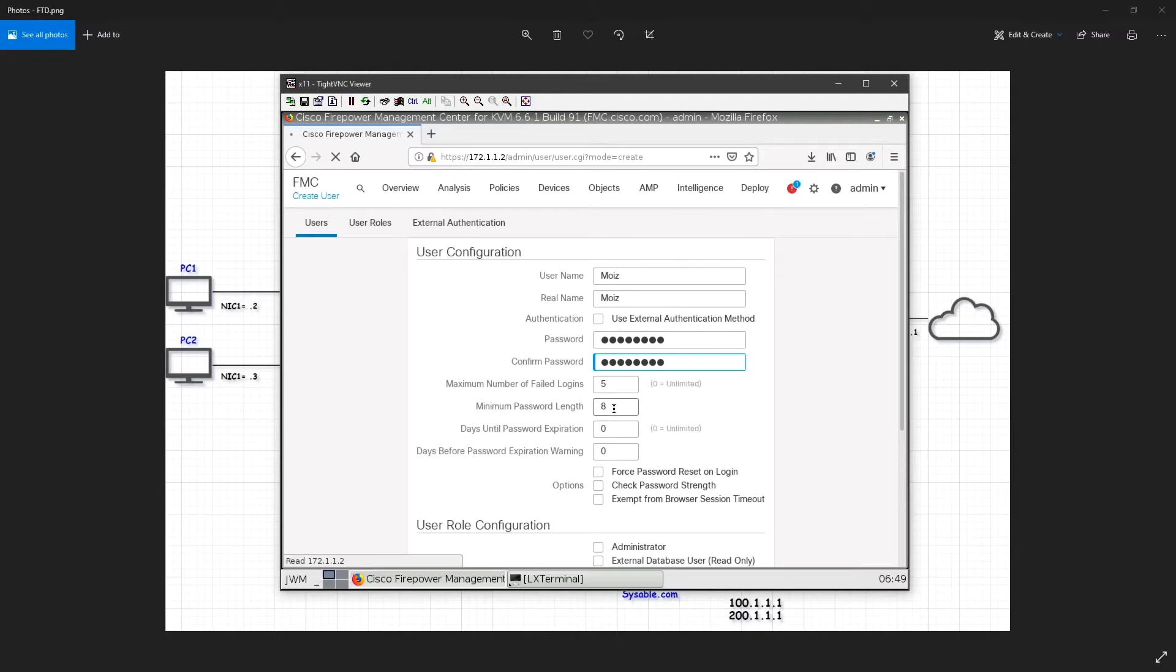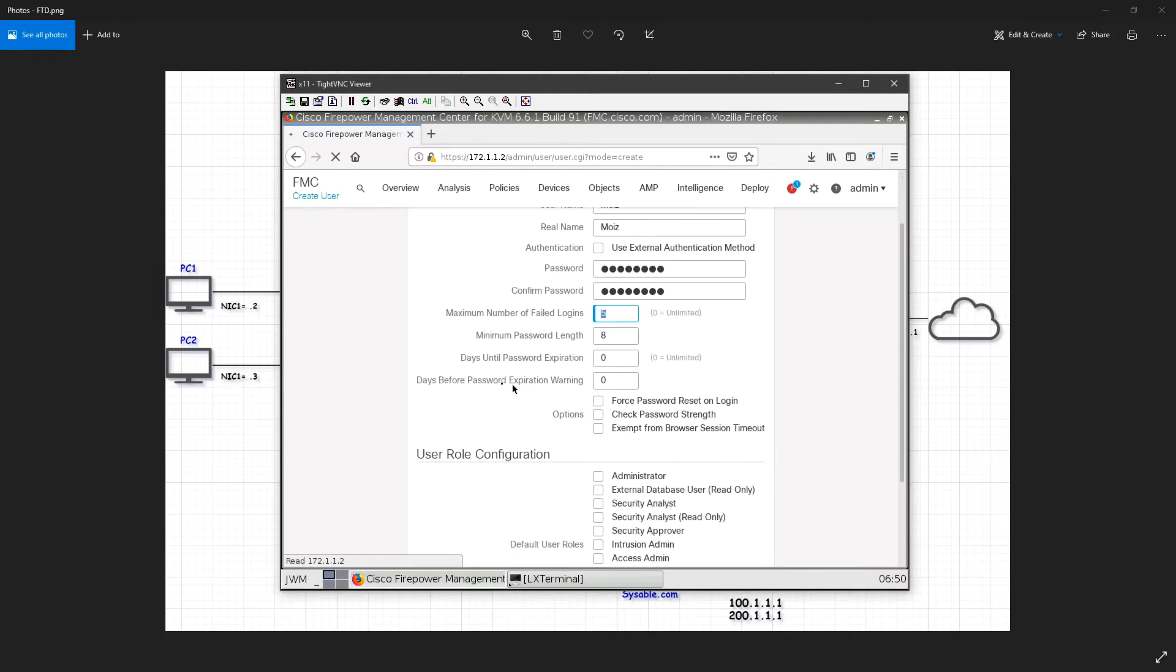You can see that the password length should be at least eight, and maximum number of failed logins are five. If you want to increase, you can increase. If you want the password to be expired at a certain time, then you can define that here. But zero equals unlimited.